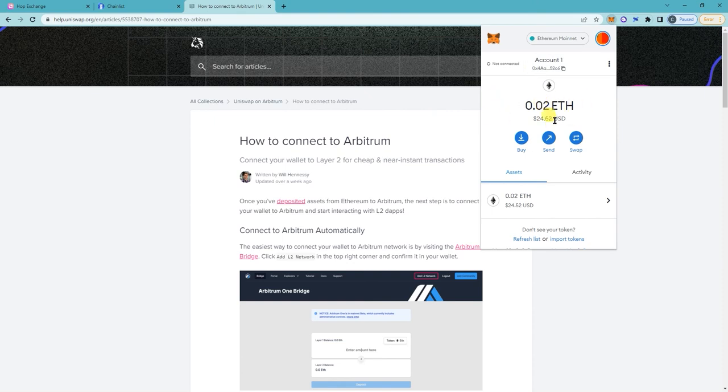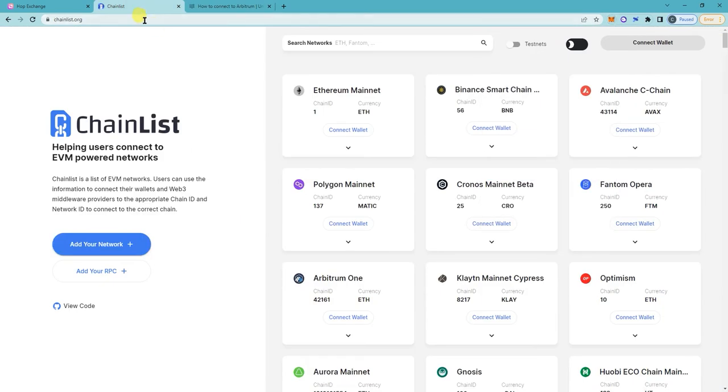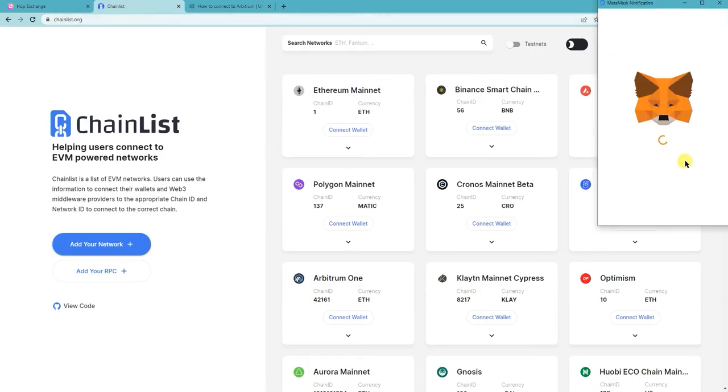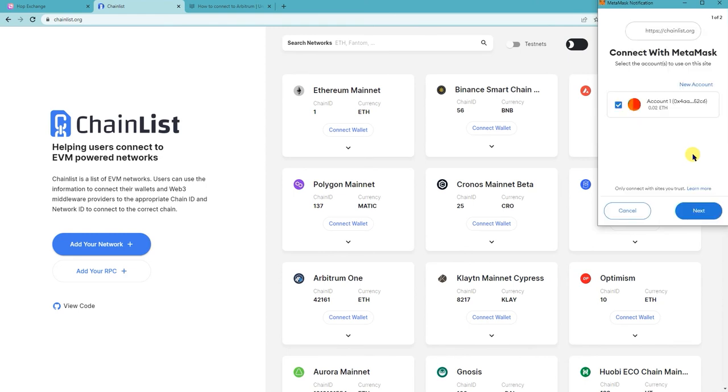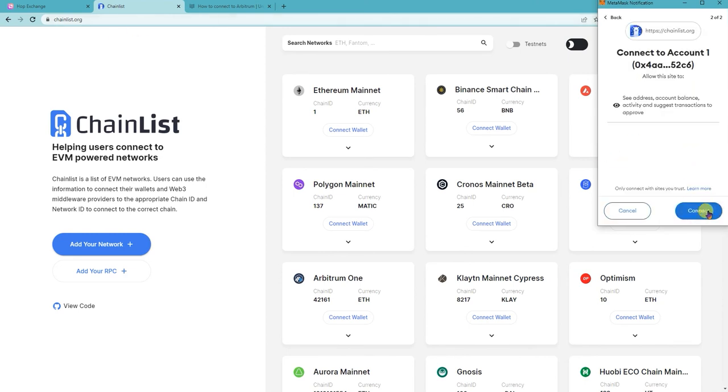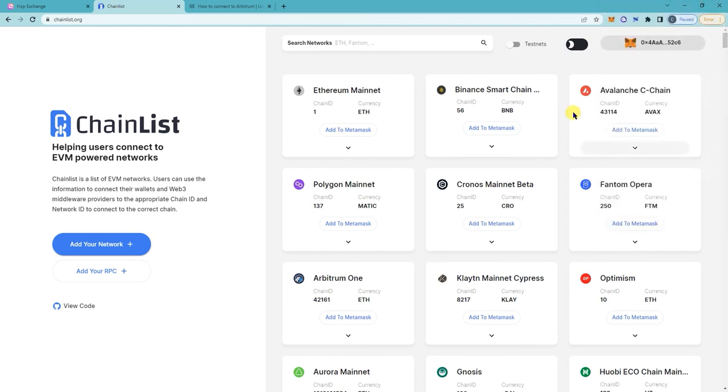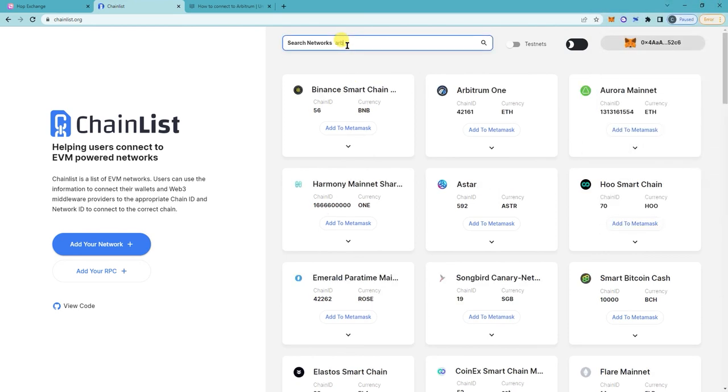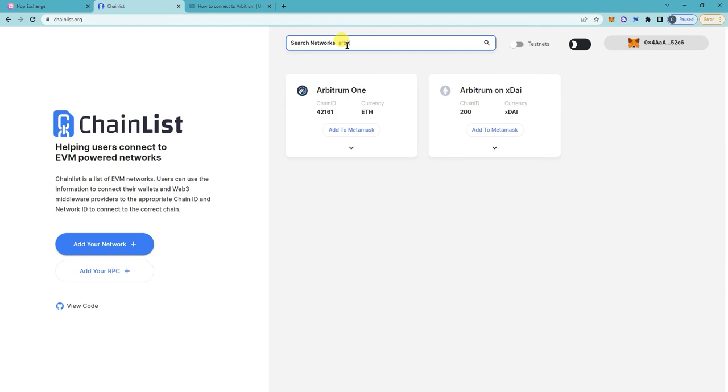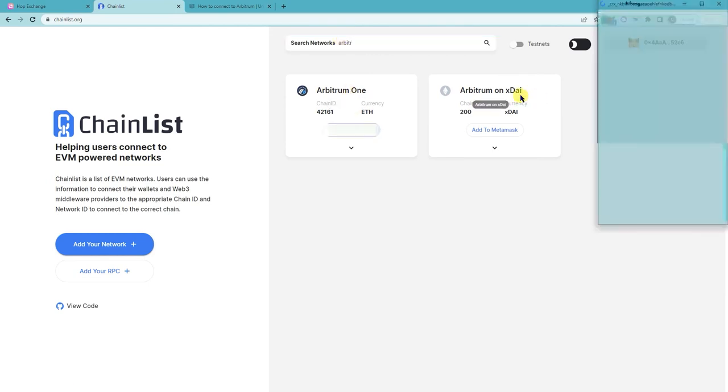So the easiest way to add the Arbitrum Network is go to chainlist.org, connect your wallet. I'm gonna have that linked in the description and then just search for Arbitrum.